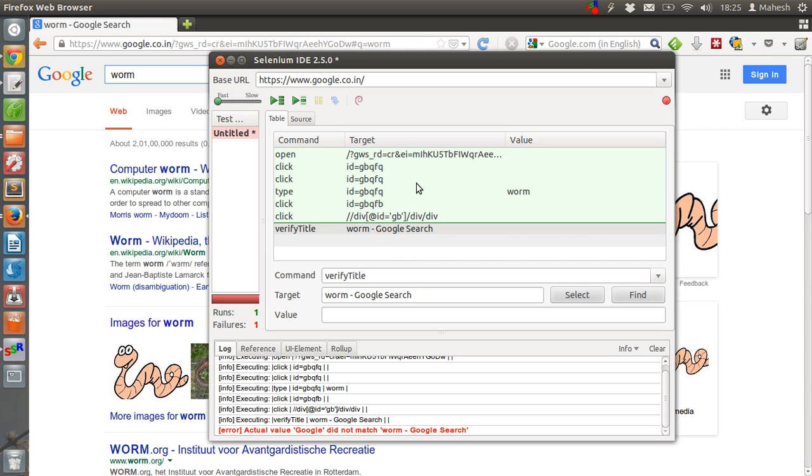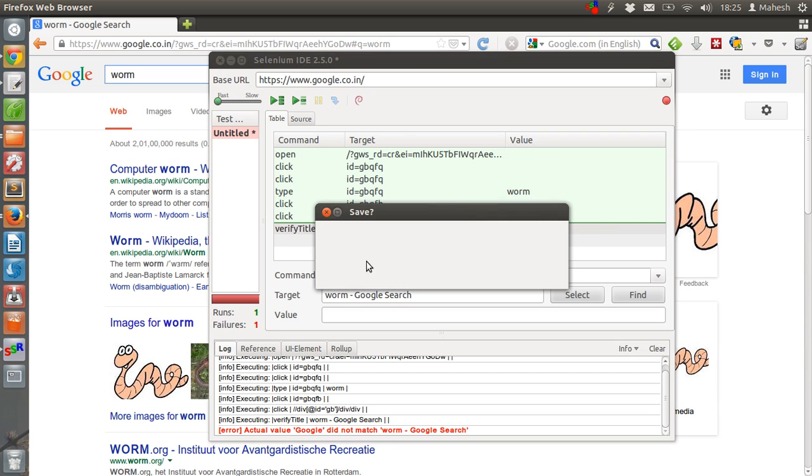This was a simple test that you can do with Selenium IDE. I am sure you can come up with many other tests.